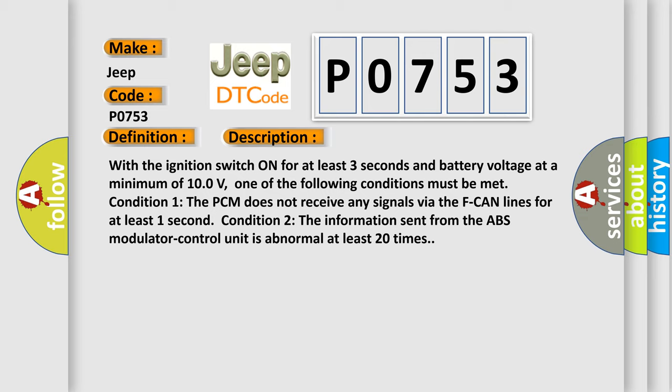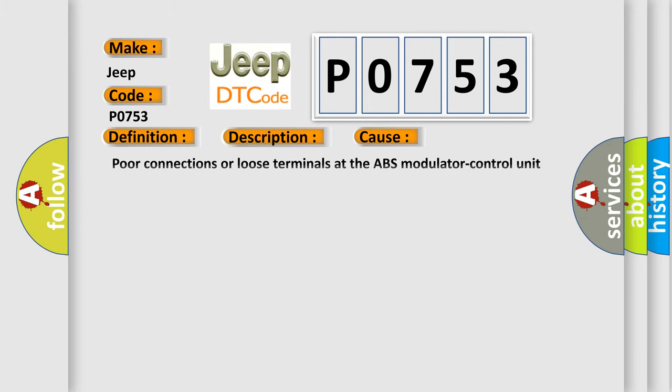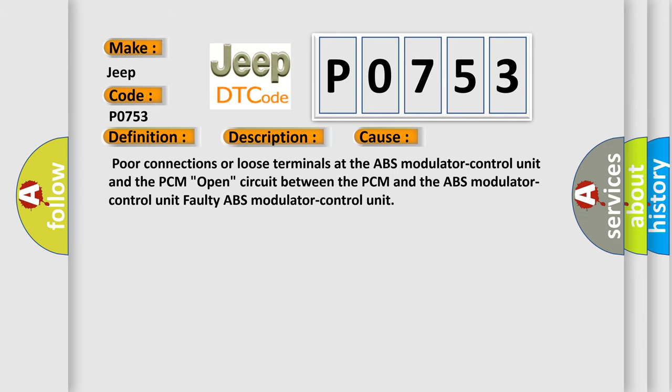The information sent from the ABS modulator control unit is abnormal at least 20 times. This diagnostic error occurs most often in these cases: poor connections or loose terminals at the ABS modulator control unit and the PCM, open circuit between the PCM and the ABS modulator control unit, or faulty ABS modulator control unit.